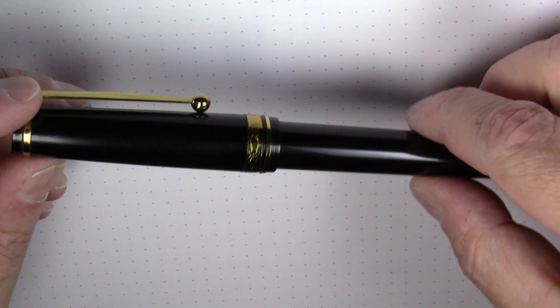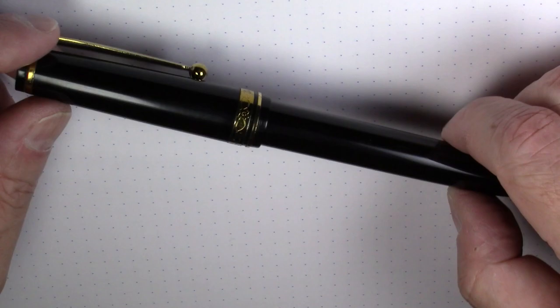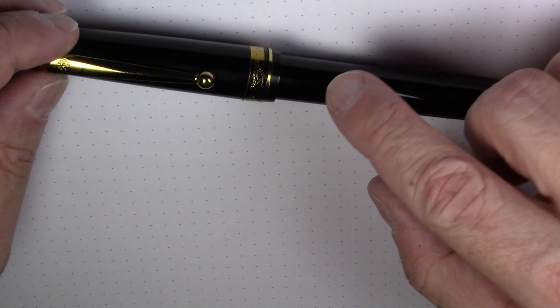Also, we'll get to this a little later in the video. I have two of these and in both cases I had to do a little bit of work on them to get them to write, which we'll talk about in a moment.